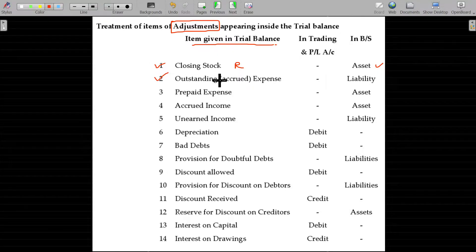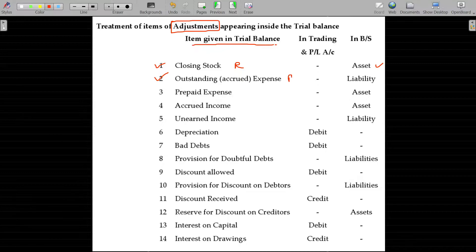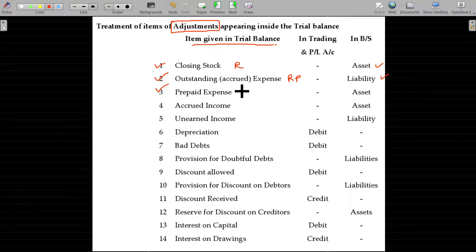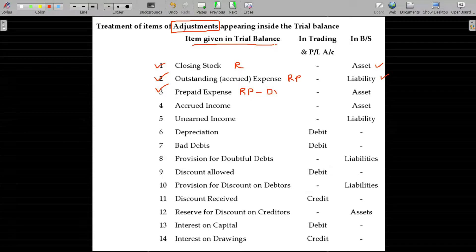Outstanding or accrued expenses — representative personal account — will go to the liability side as a credit balance. Prepaid expenses — representative personal account — and debit balance should go to the asset side.